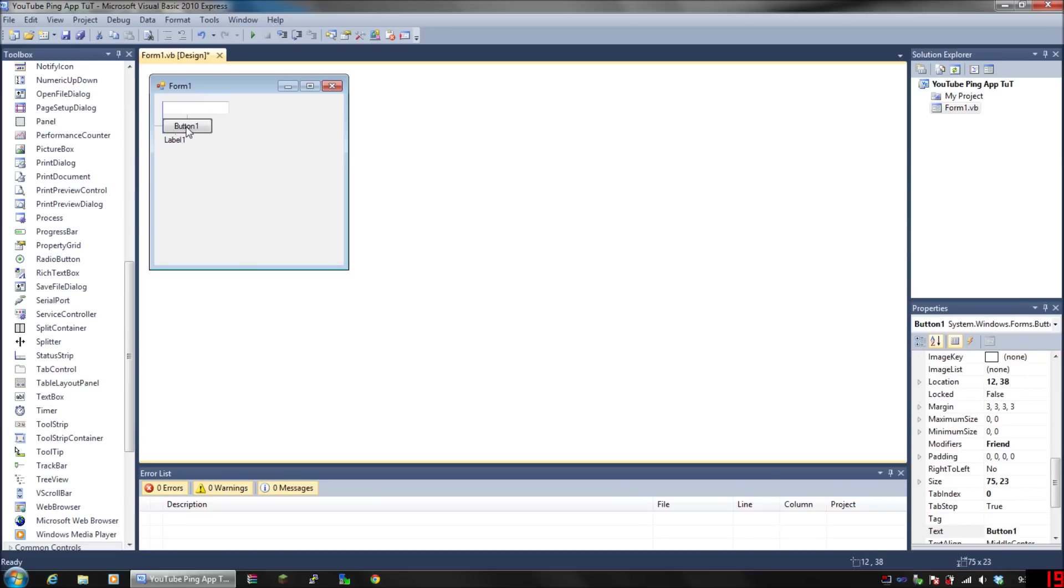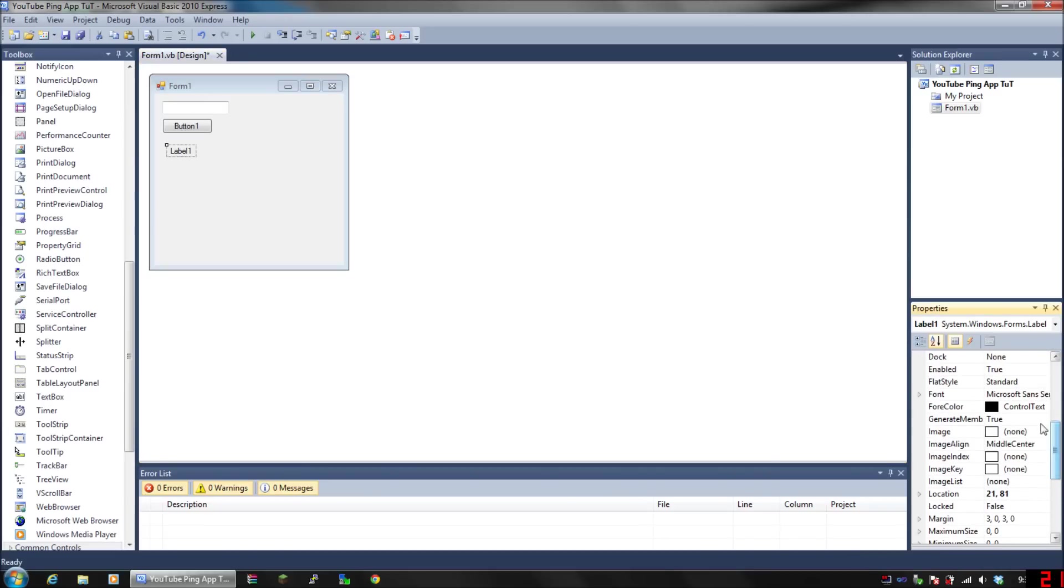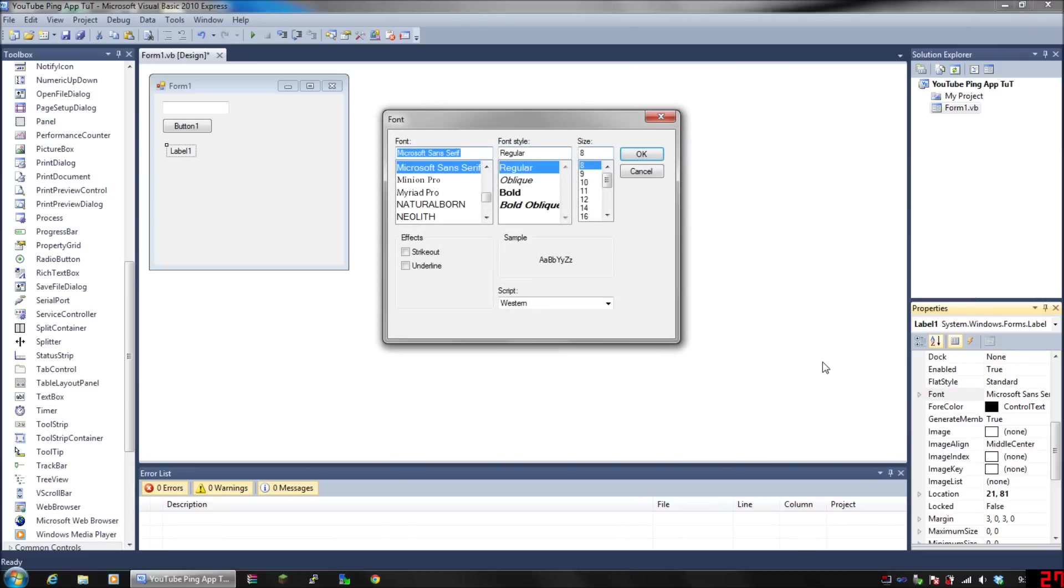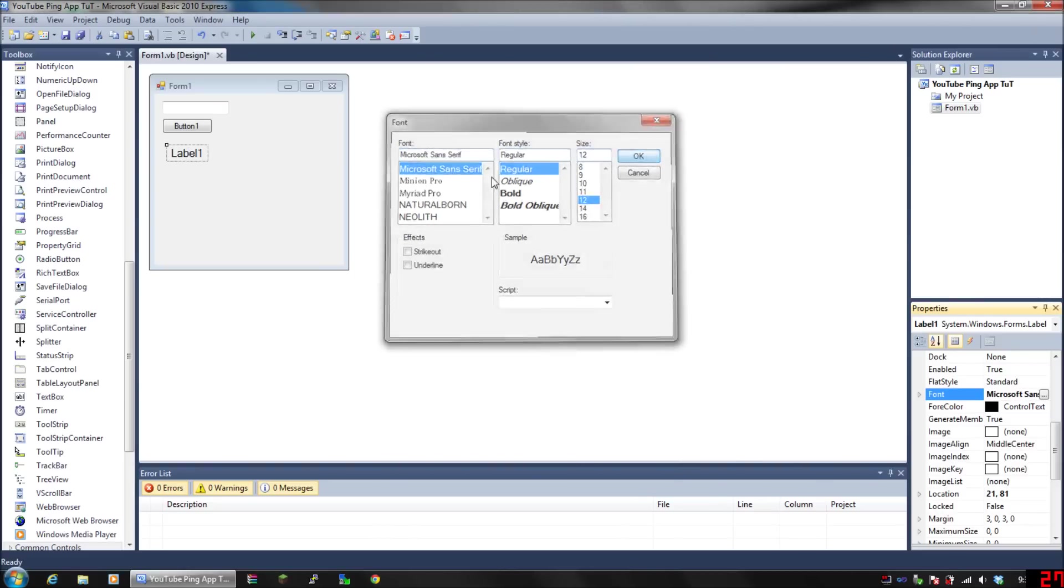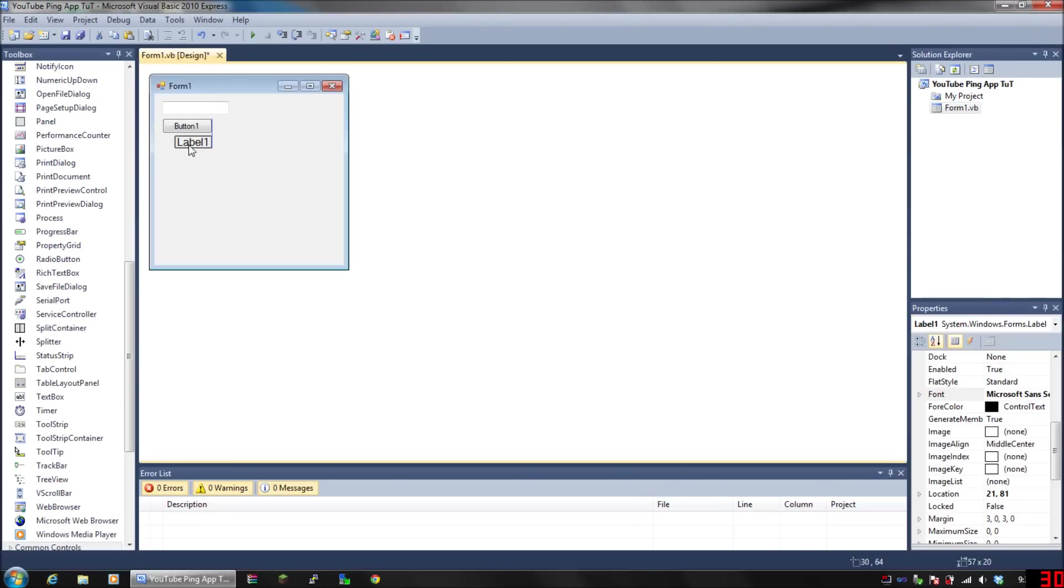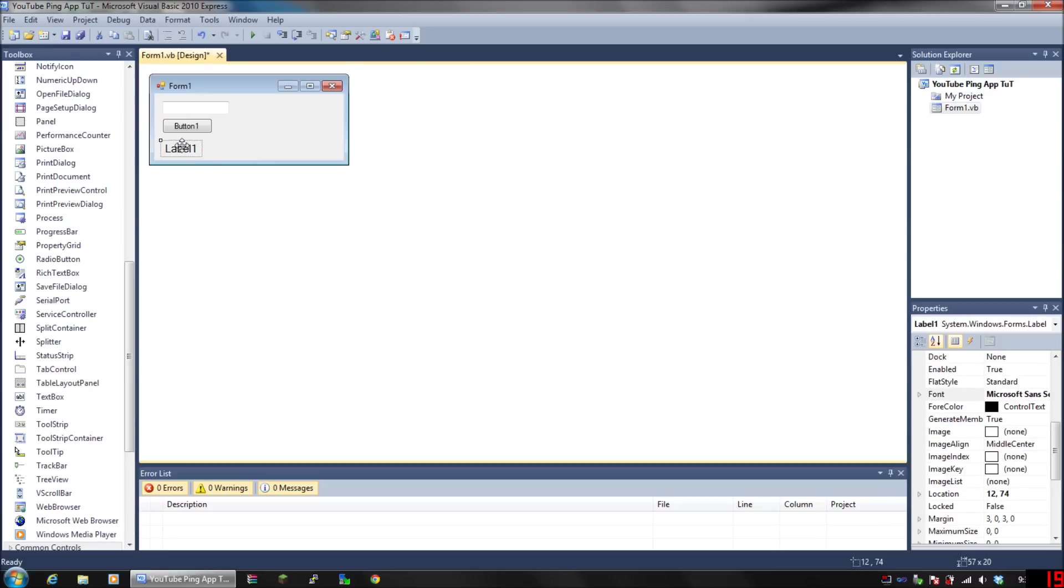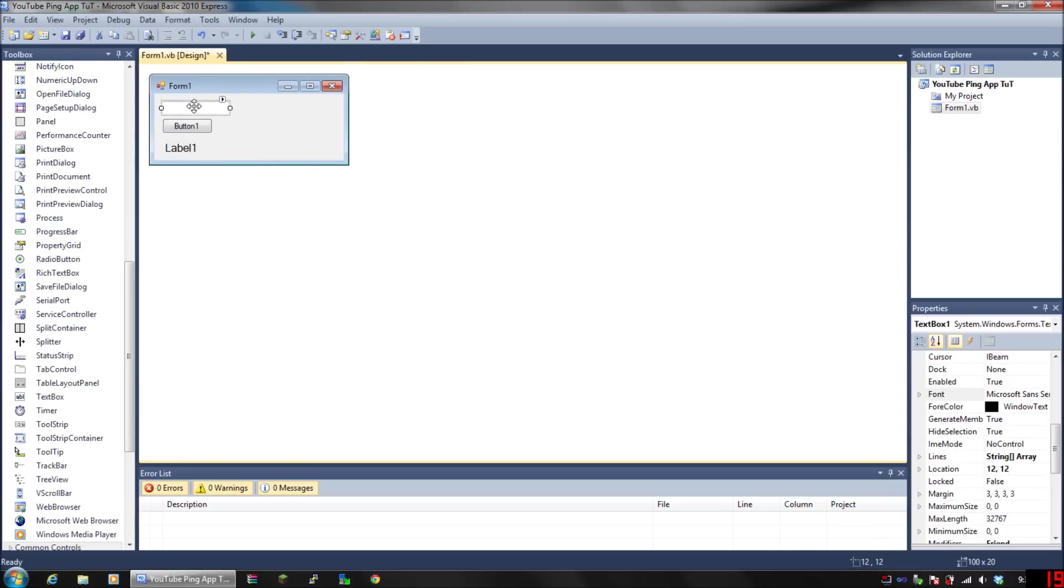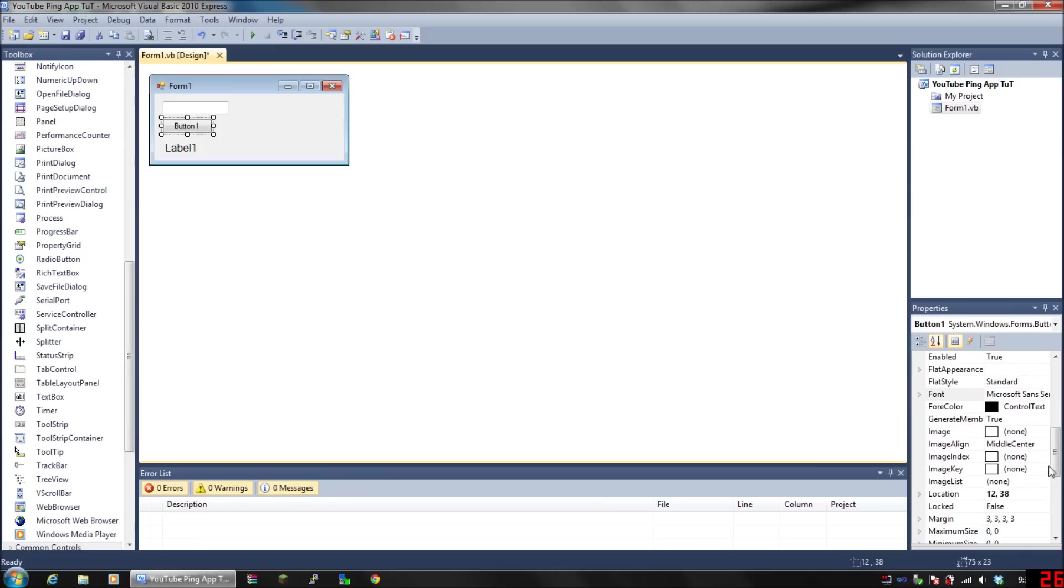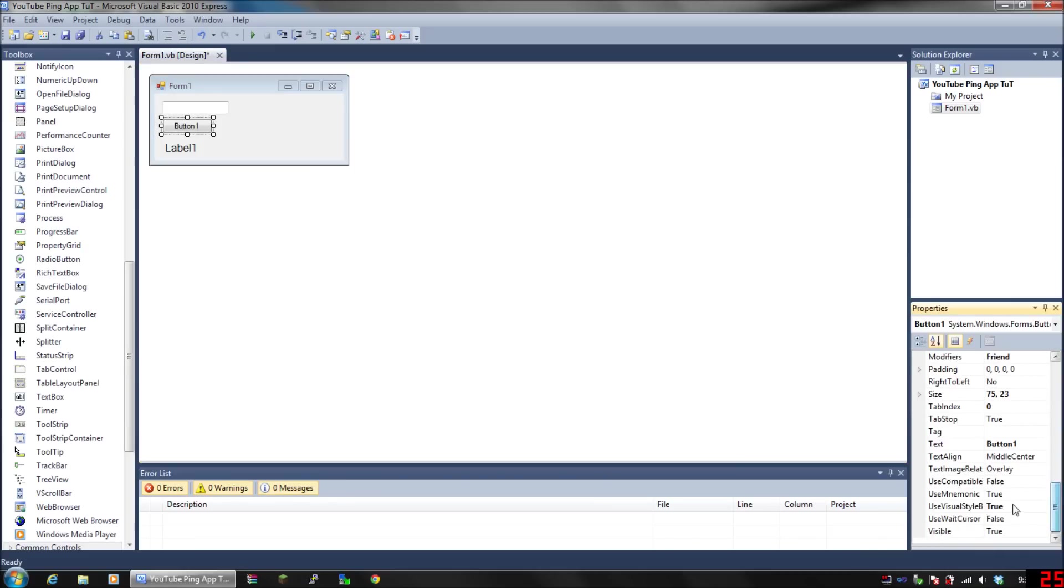I'm just going to do this really quickly. I'll make the label 12 size font so you guys can see it better. Shorten your application if you feel like you need it. Name the button whatever you want—I'm going to name mine Ping.